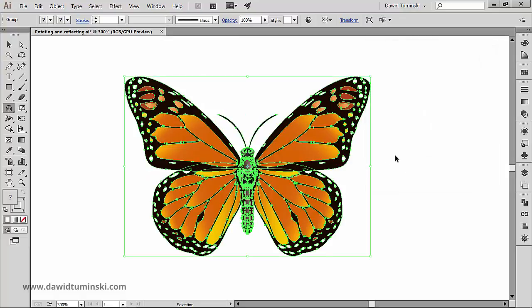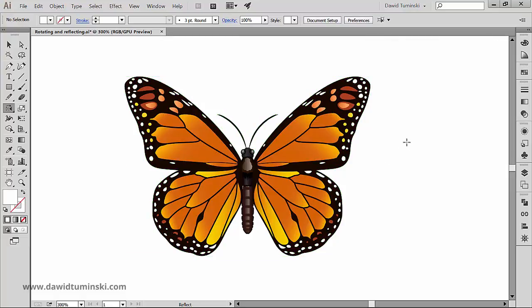So this is the Reflect Tool. It looks humble but it can save you a lot of time in various design scenarios. Next up is the Scale Tool, but before we move on, let's address one of the most common problems designers face when creating artwork — how to establish the center point of your artwork in relation to which you perform various transformations.